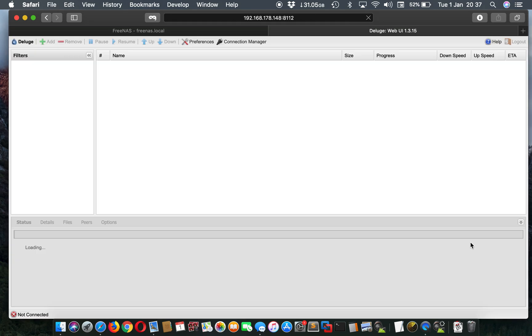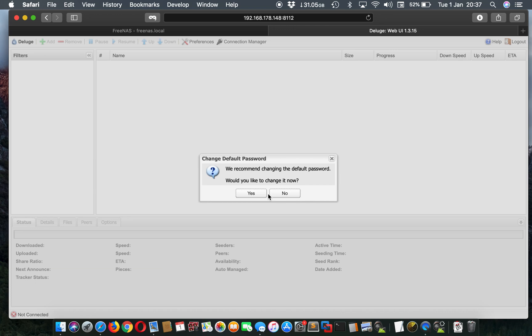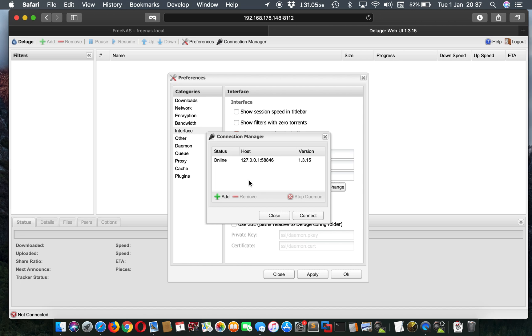Management. Oh yeah. So the first time you log in, it'll ask for the password. Normally the password is deluge, D-E-L-U-G-E, I think. Yeah. After that, D-E-L-U-G-E. You say yes. You pick this one here. Connect.